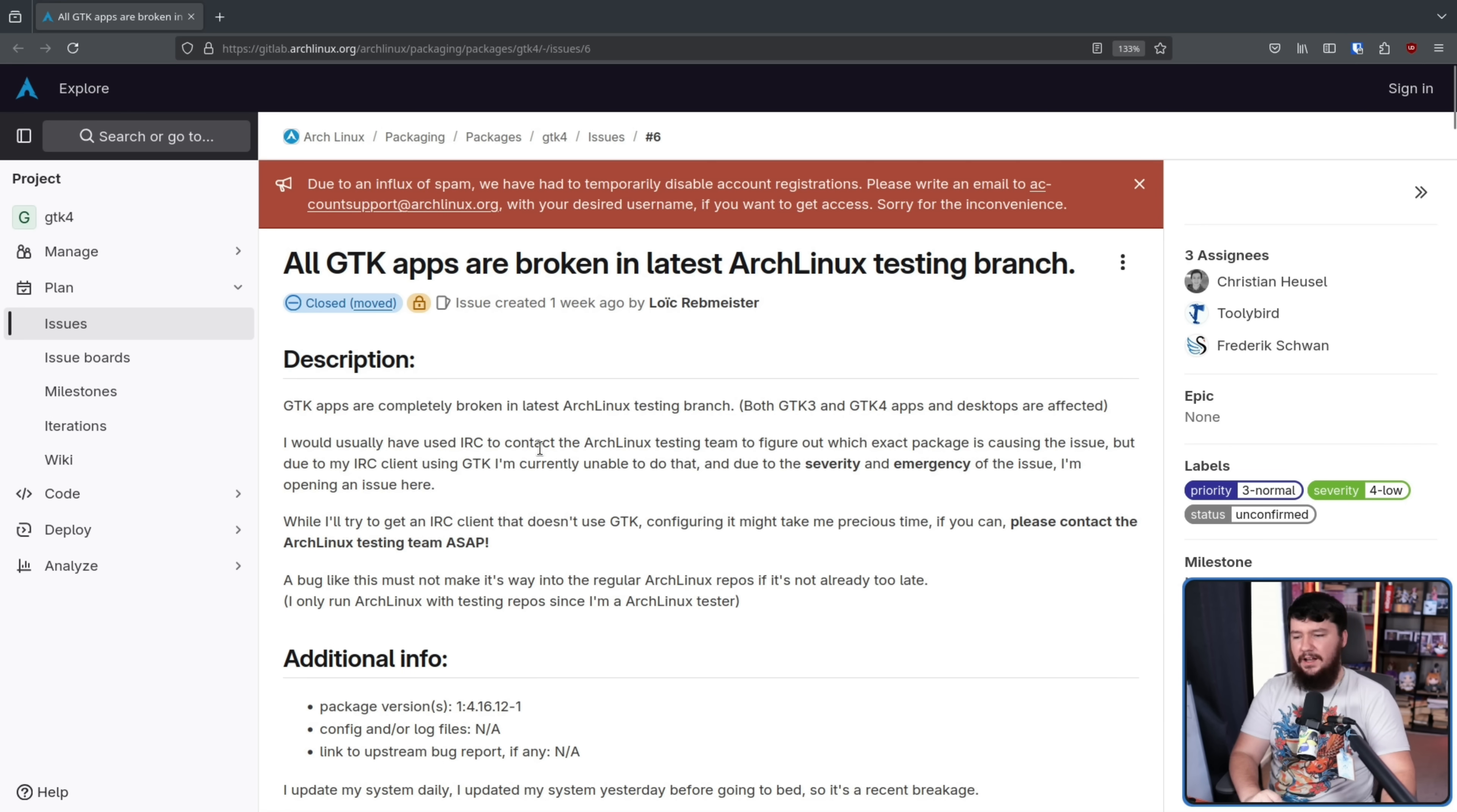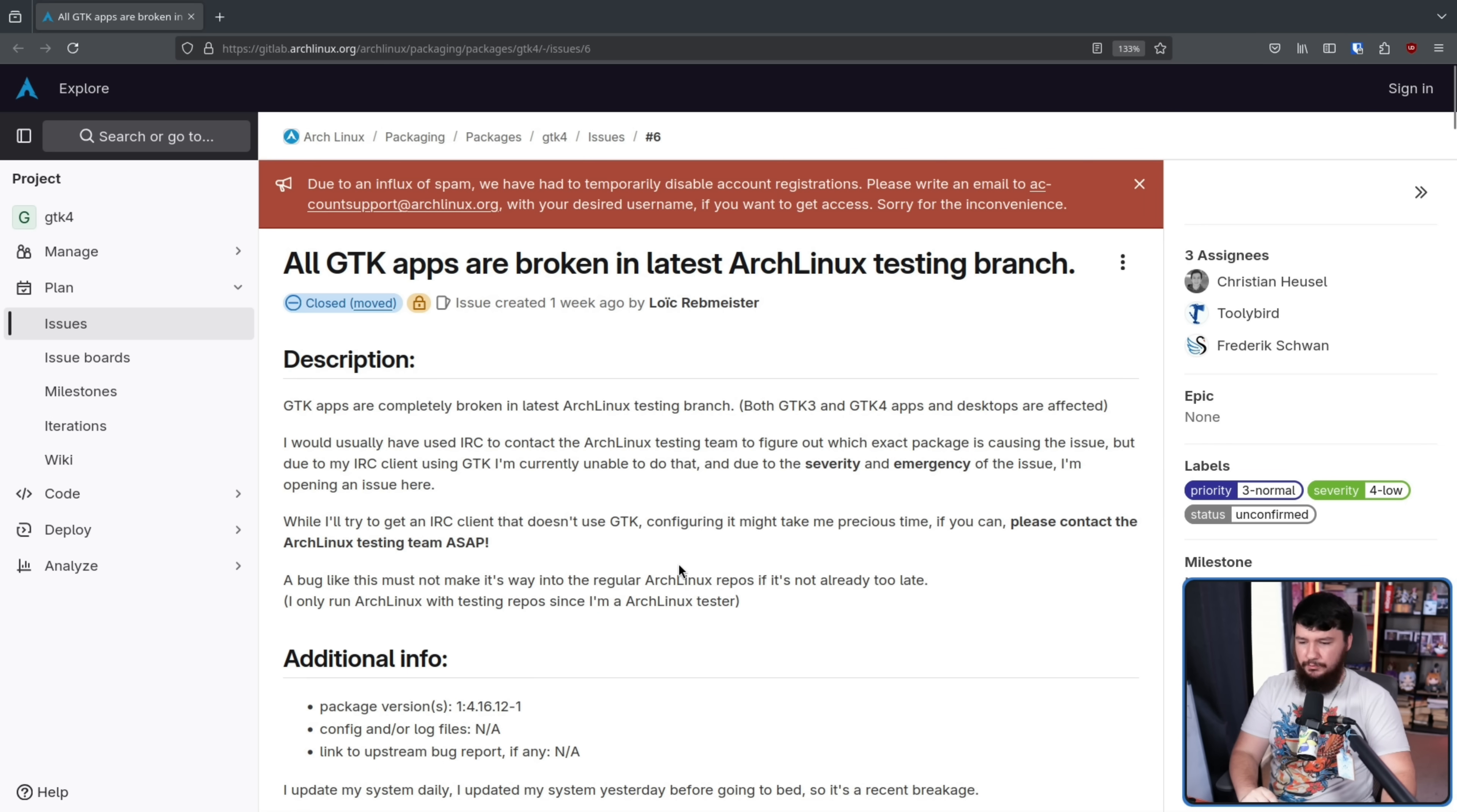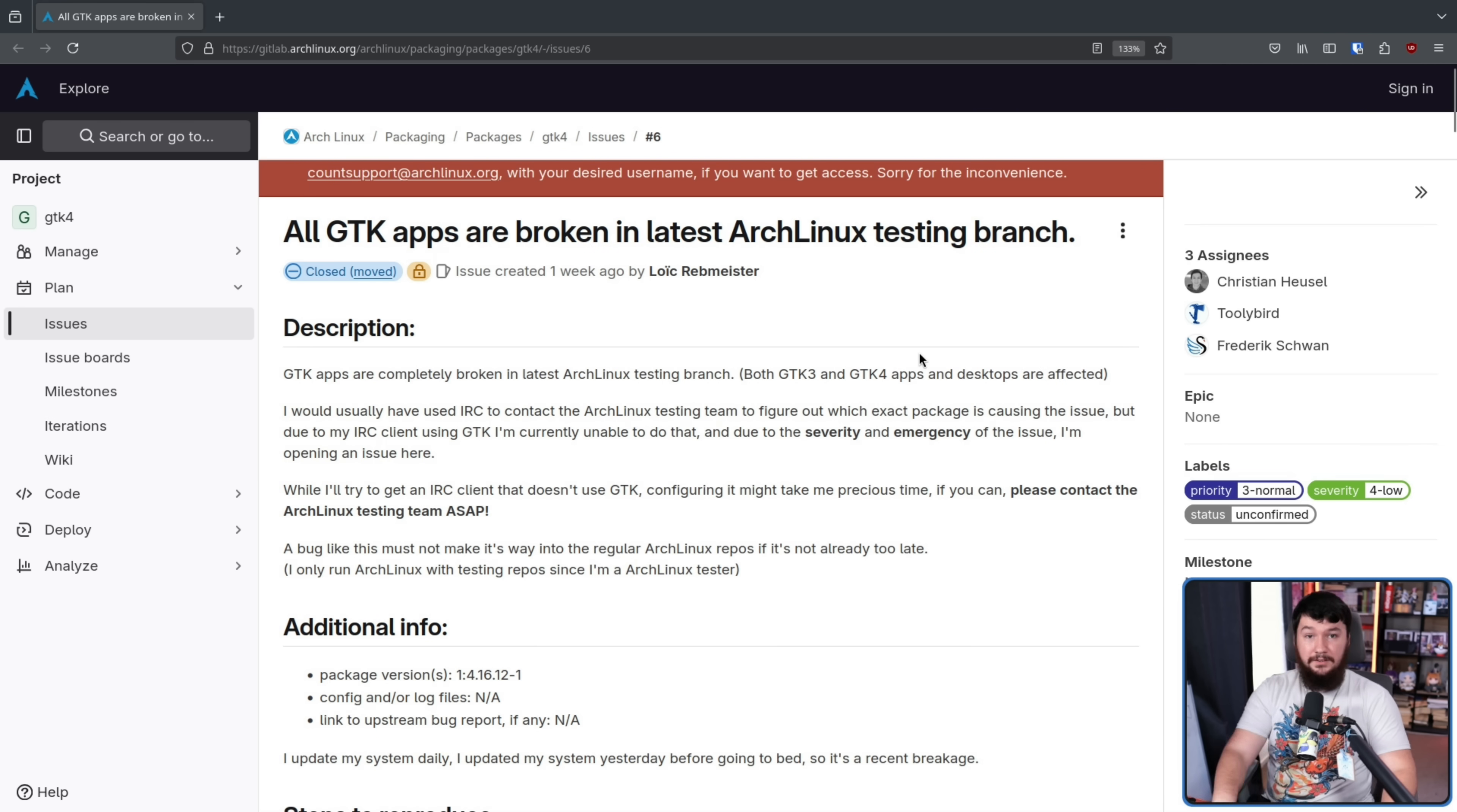But due to my IRC client using GTK, I'm currently unable to do that. And due to the severity and emergency of the issue, I'm opening the issue here. A bug like this must not make its way into the regular Arch Linux repos if it's not already too late. I only run Arch Linux with testing repos since I'm an Arch Linux tester.